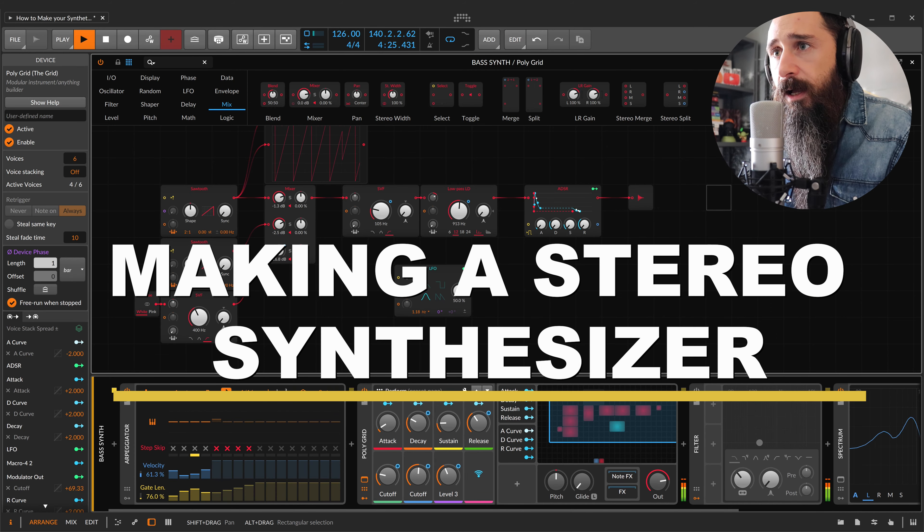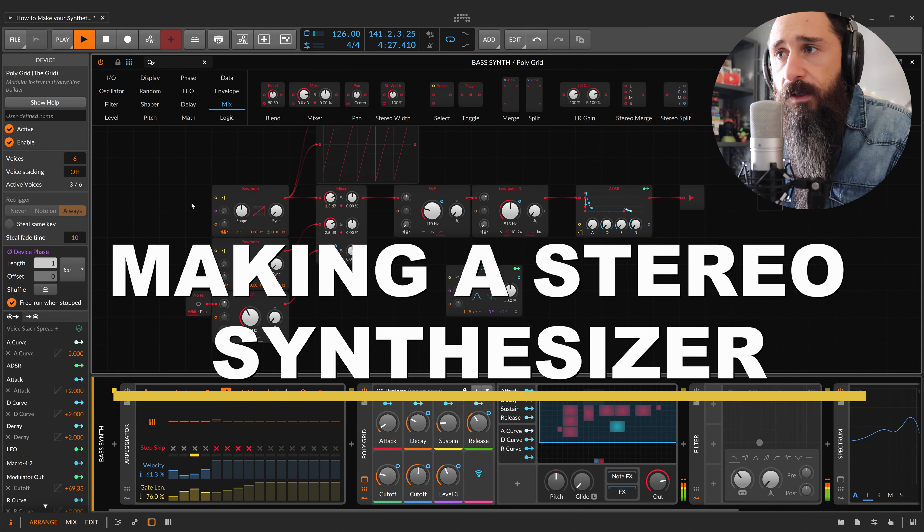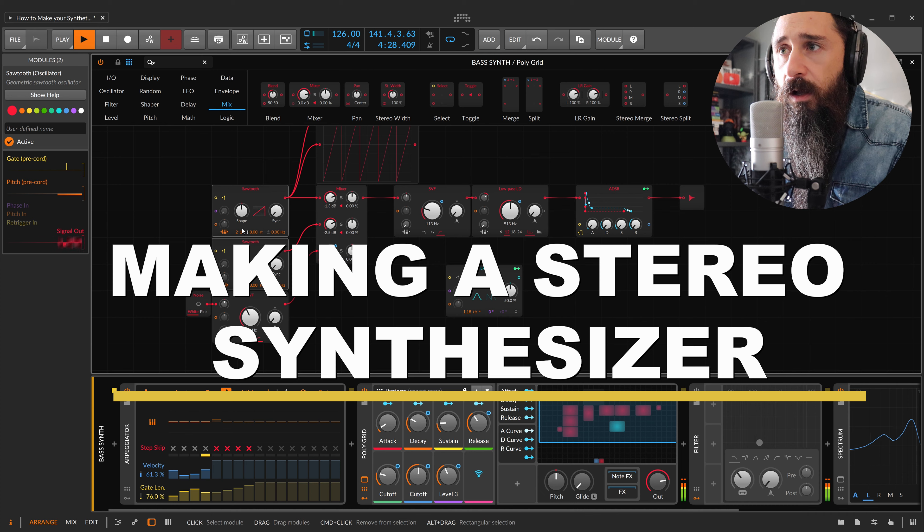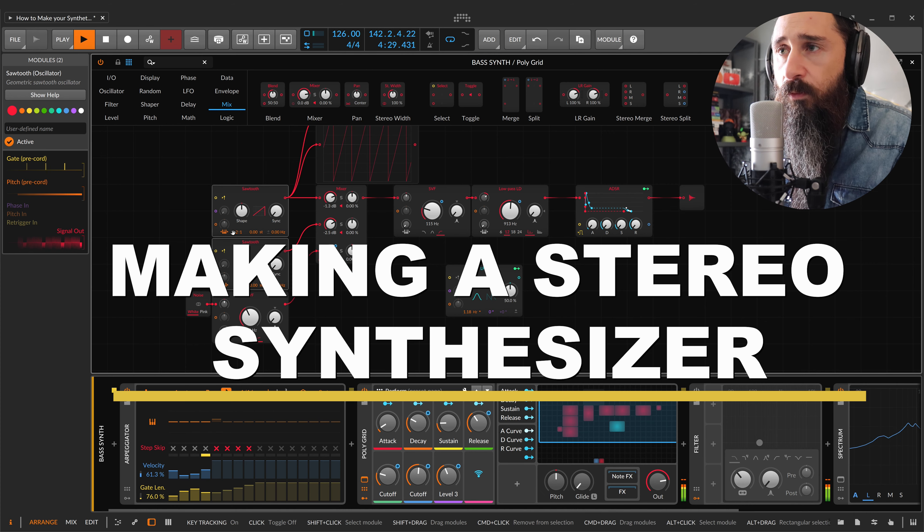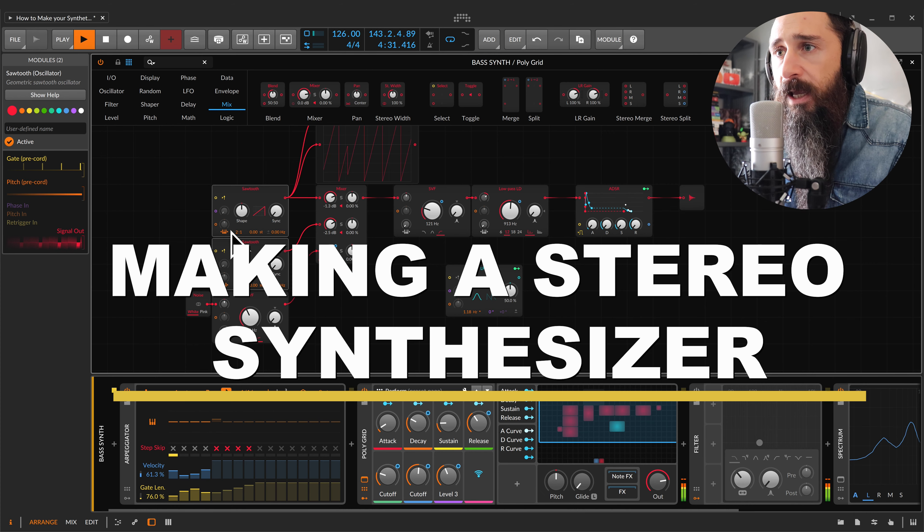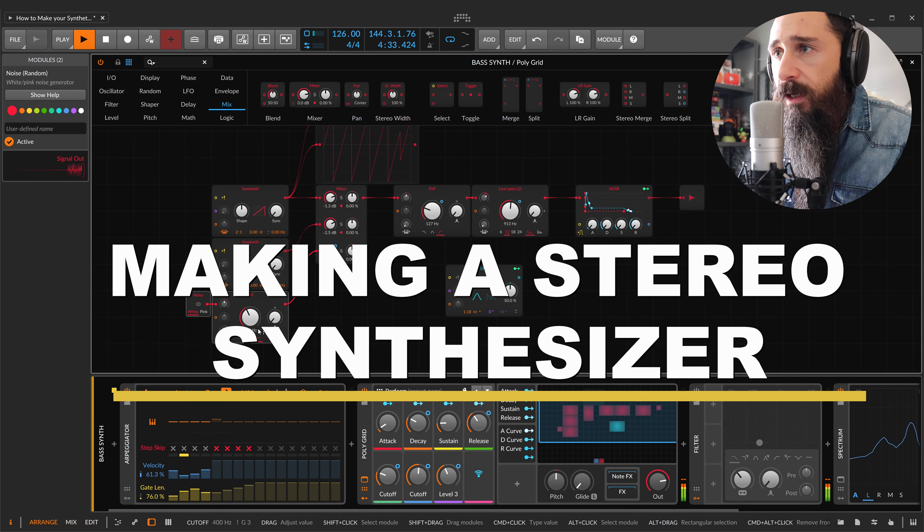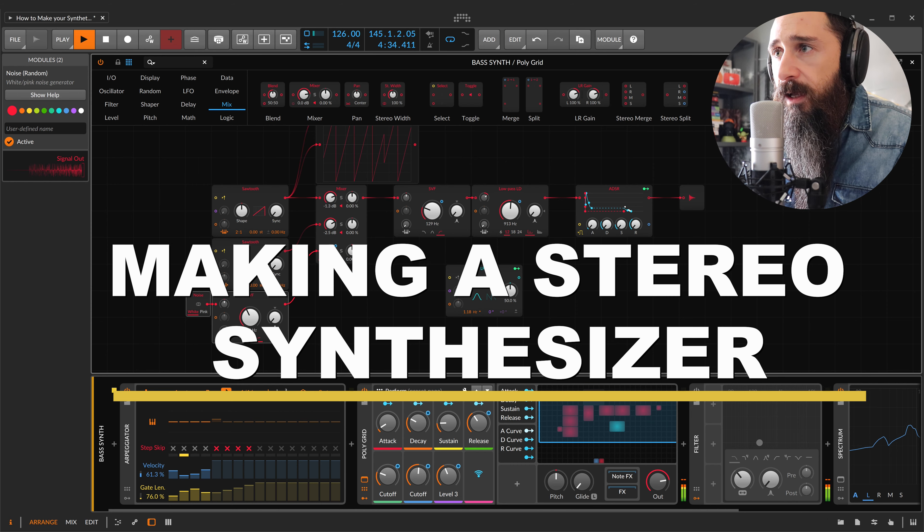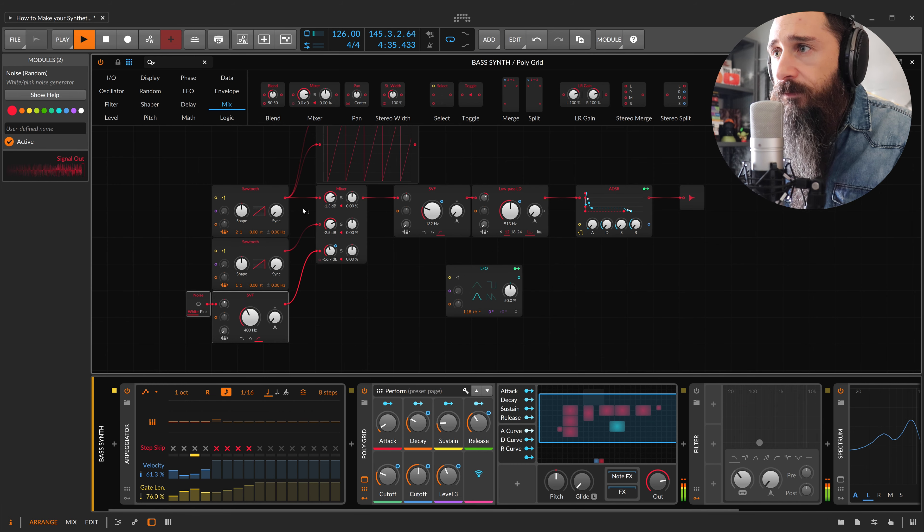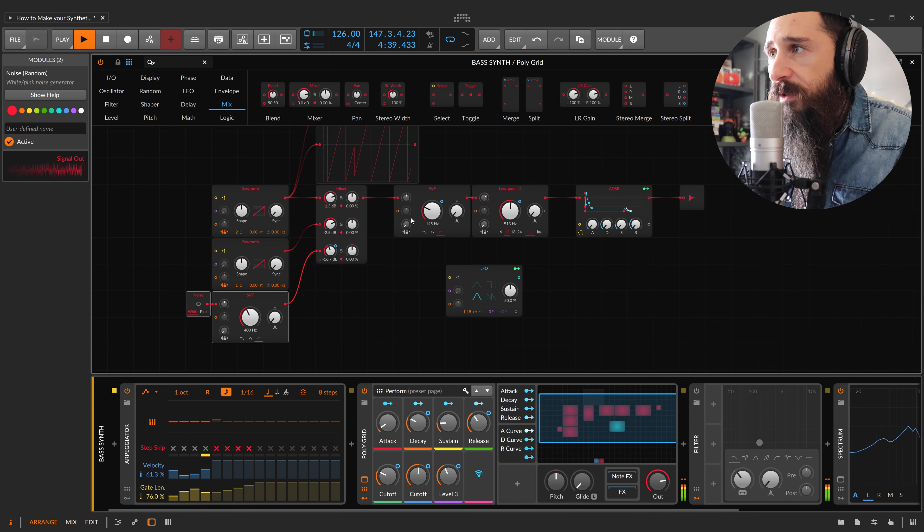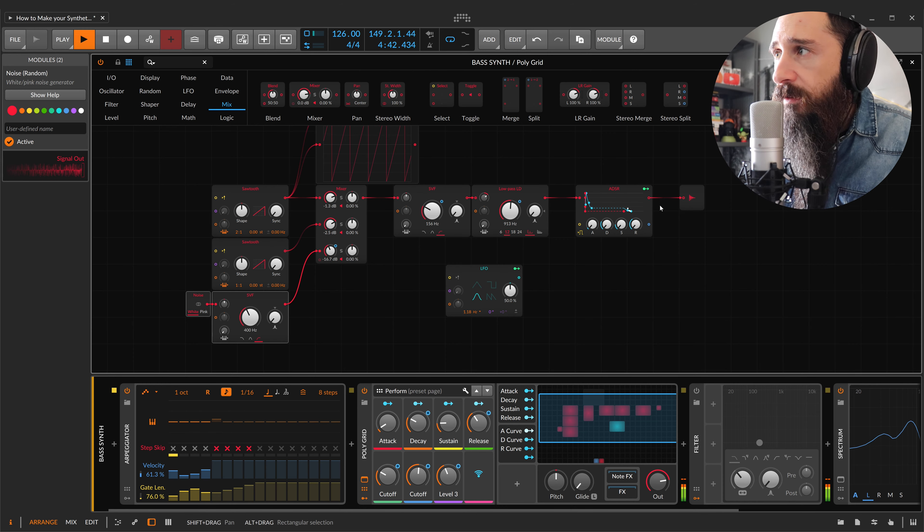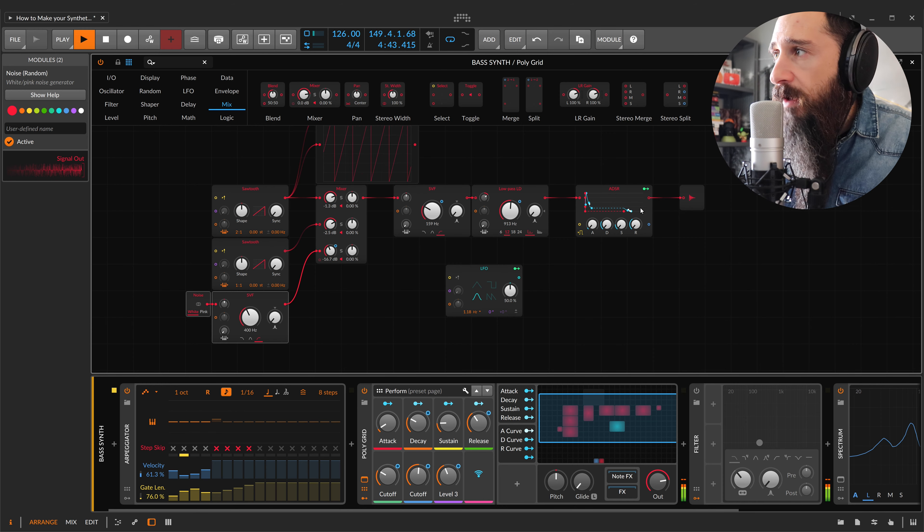We have two simple sawtooth waves and white noise, and the signal goes through this mixer and high pass filter, low pass filter, and at the end into this envelope.